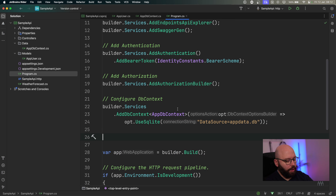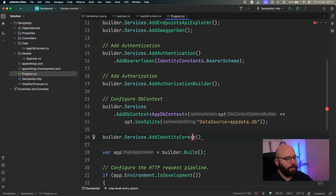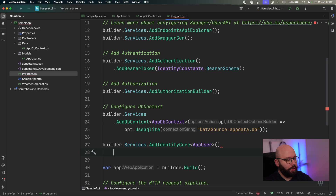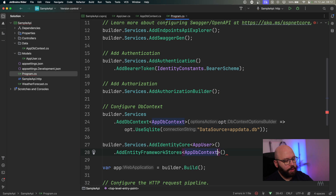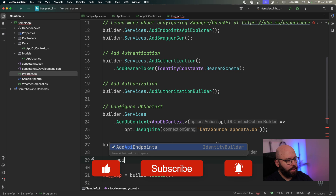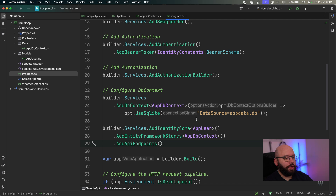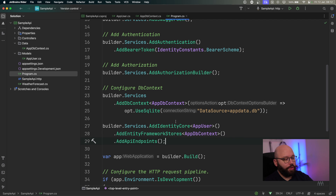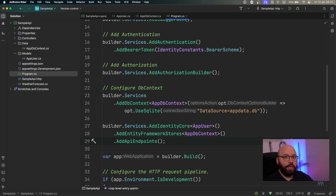There's another builder service I need to add: builder.Services.AddIdentityCore of type AppUser, then chaining AddEntityFrameworkStores with my AppDbContext, and lastly AddApiEndpoints. What I'm telling it is that it needs to add identity for AppUser, configure everything utilizing my DbContext, and — this is the really exciting part — automatically generate the endpoints needed to utilize identity within my application. Rather than me having to create and map them all myself, I'm telling it to create those endpoints automatically.